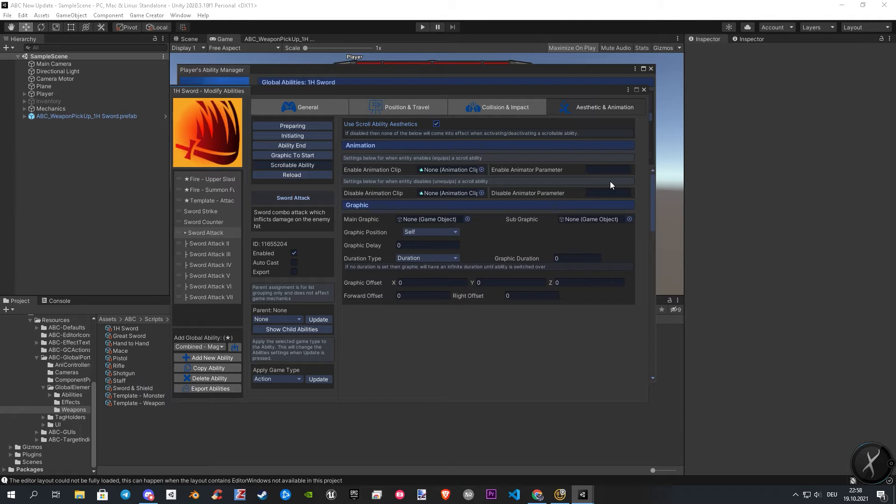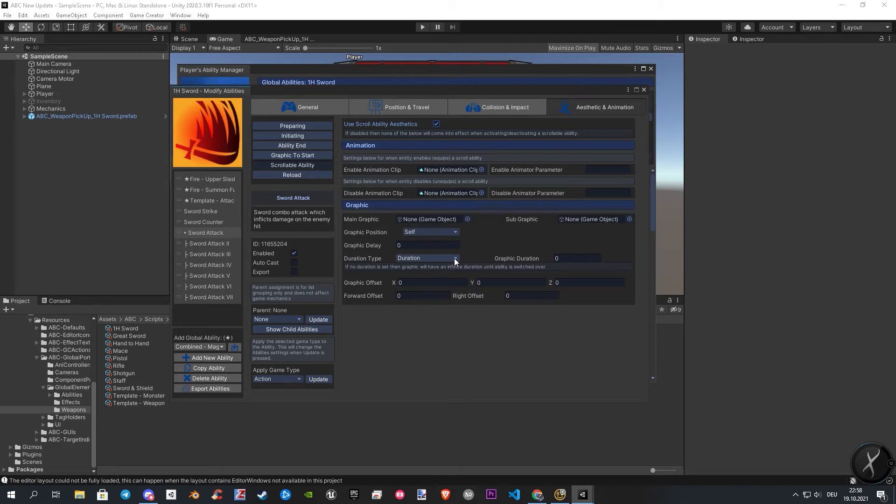In the next section, I don't need to say so much. You have your graphic settings again, and the only difference here you need to know is the duration type. Here you have two options: Duration and Persistent.